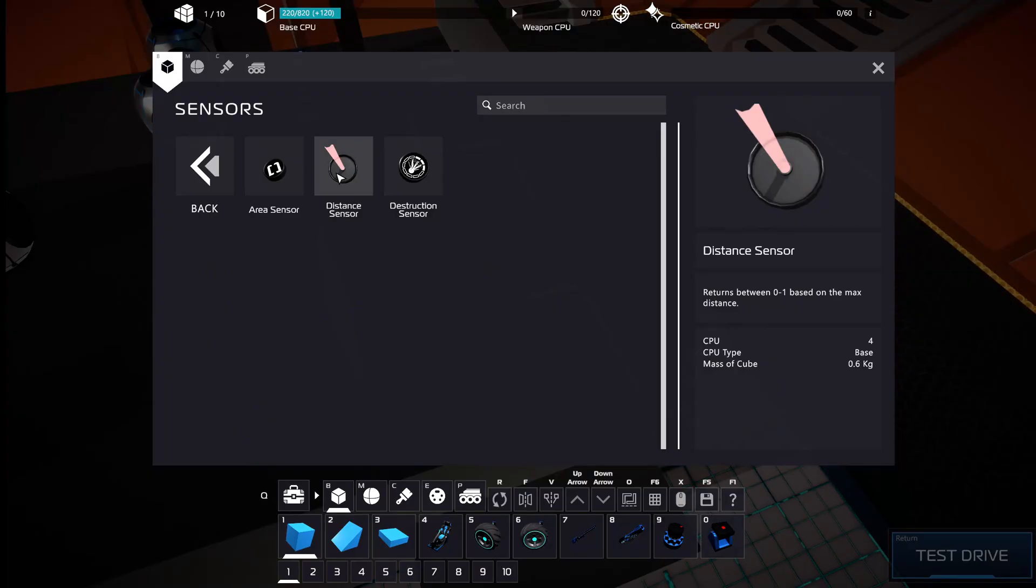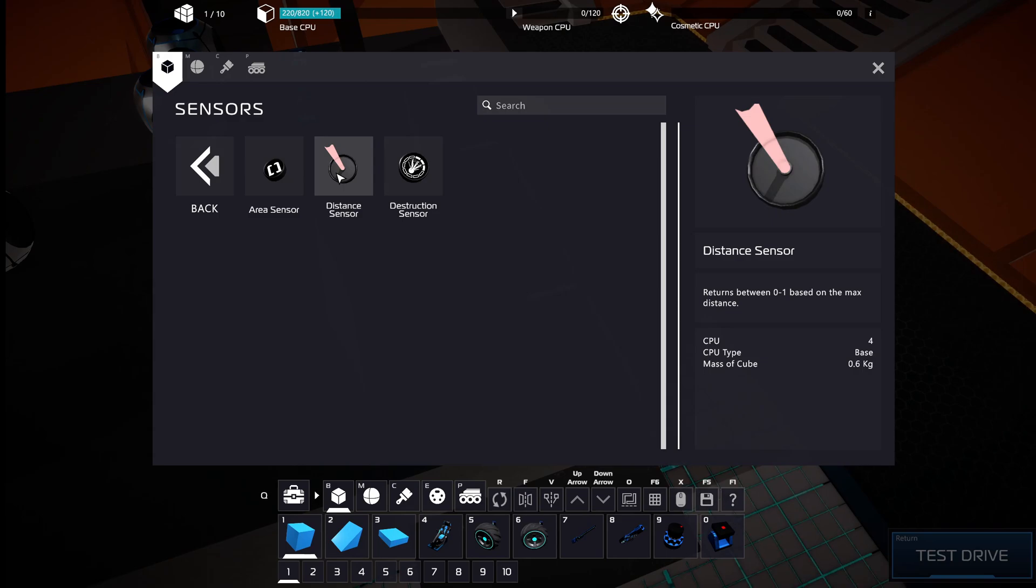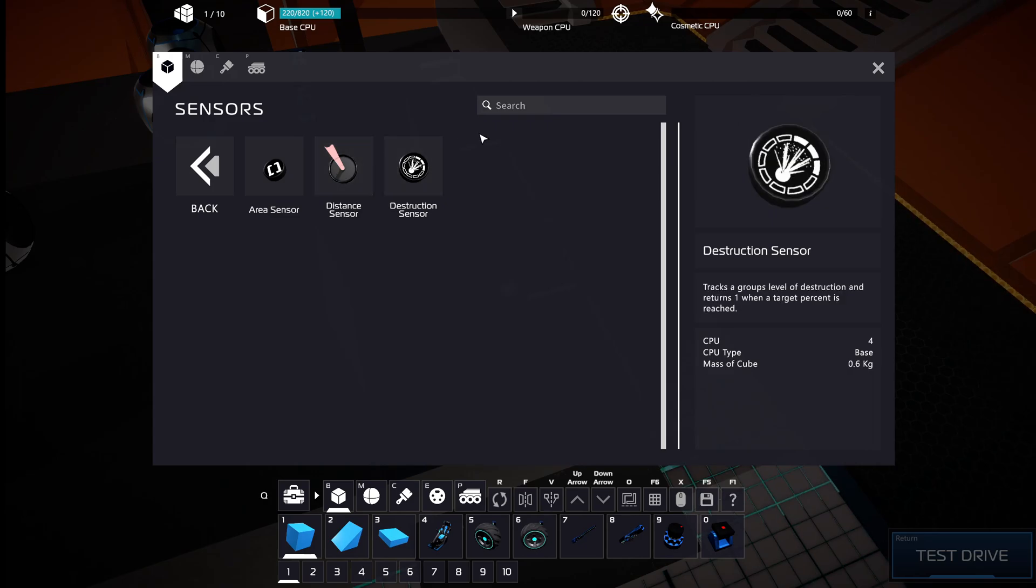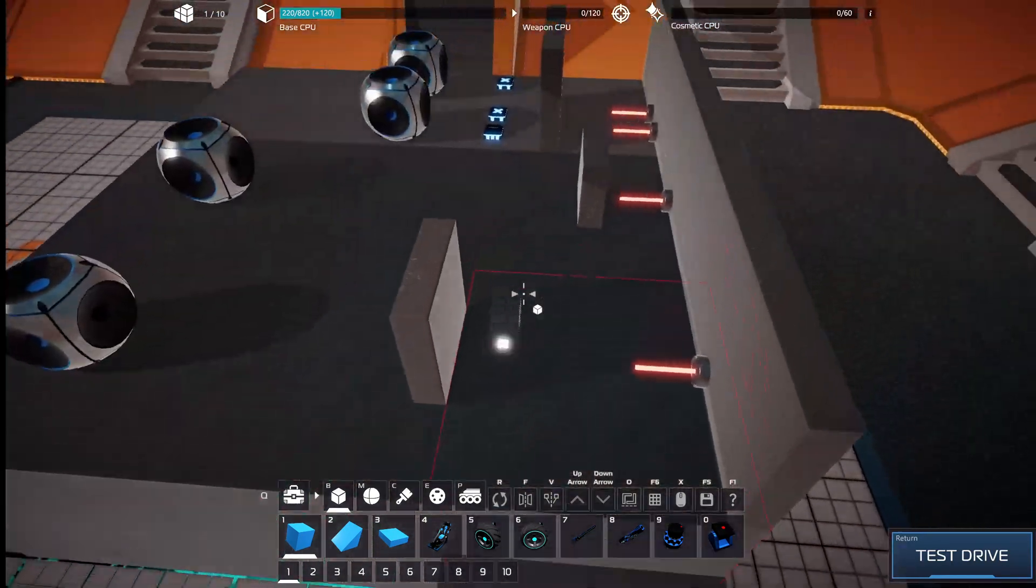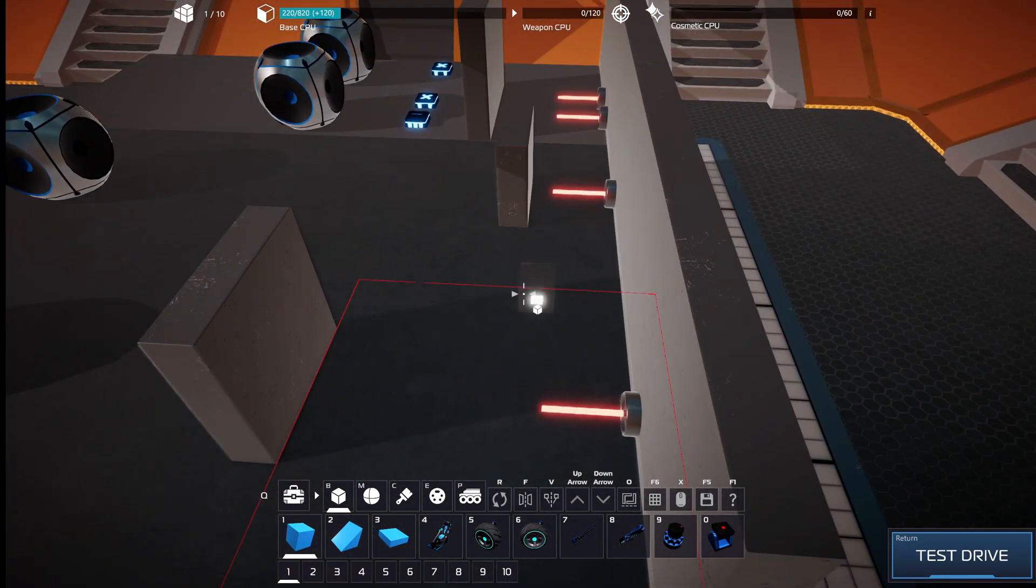In Robocraft 2 you got these distance sensors. They return a value between 0 and 1. And the key word here is between, which means they can return the value 0.1, 0.2, 0.3, 0.4. It's not just 1 or 0.